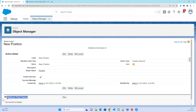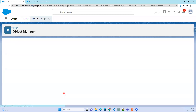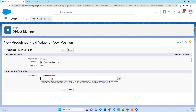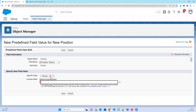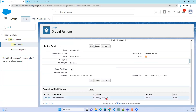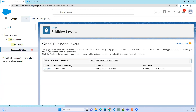Apart from the layout, if you want any predefined field values — for example, for number of vacancies or position status — by default I want to show the position status as new. Click save. That is the predefined field value. The global publisher layout is whatever layout you create, and you can assign it via the publisher layout assignment.